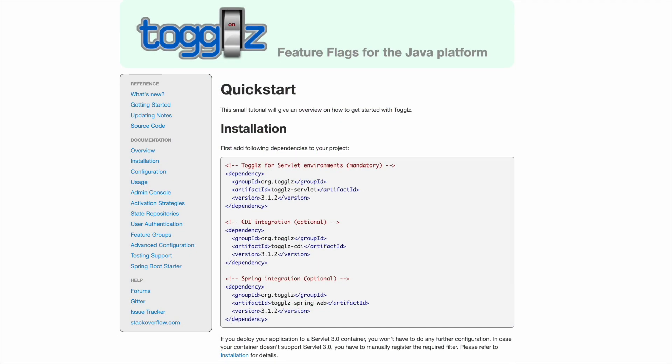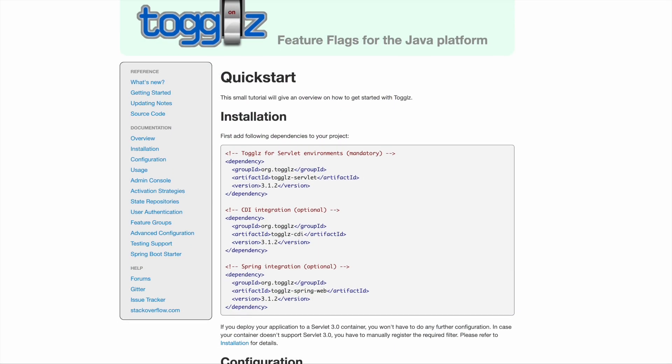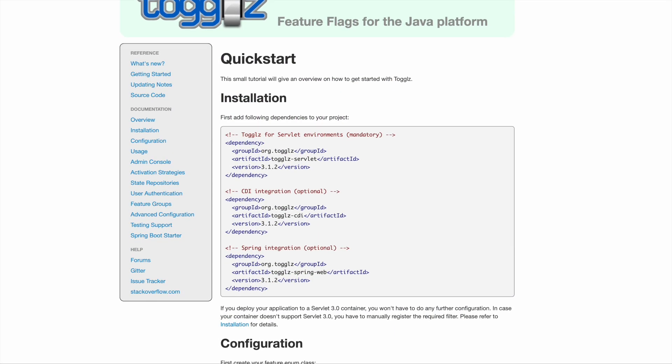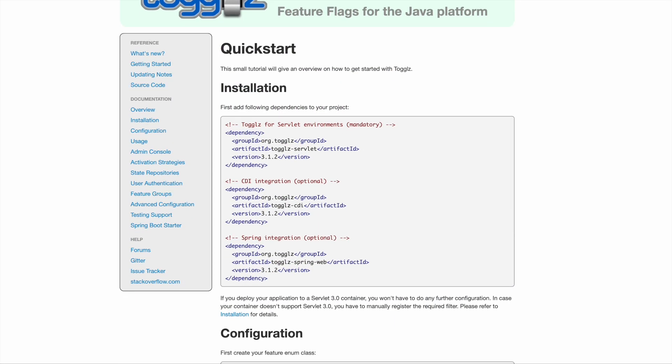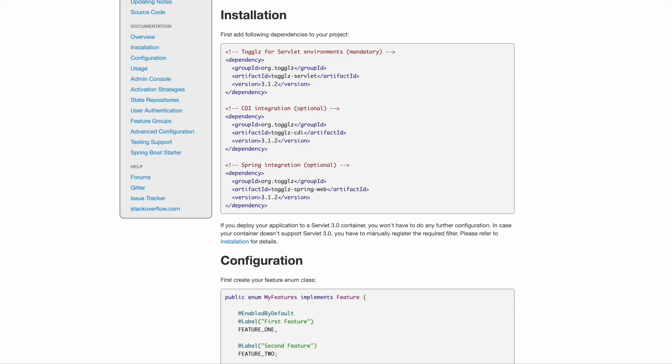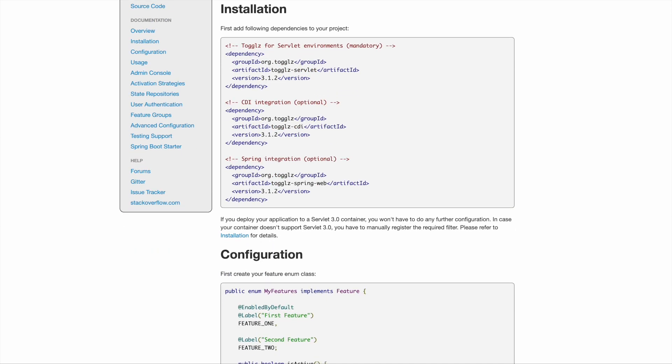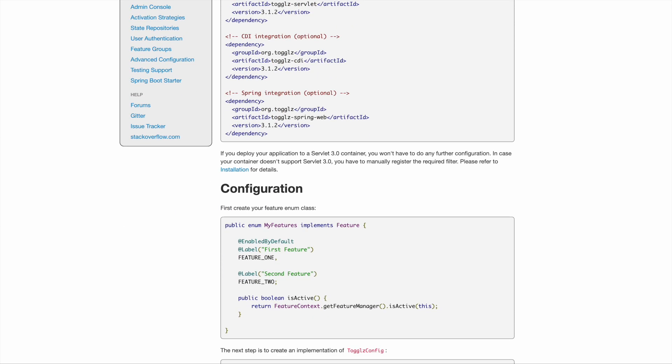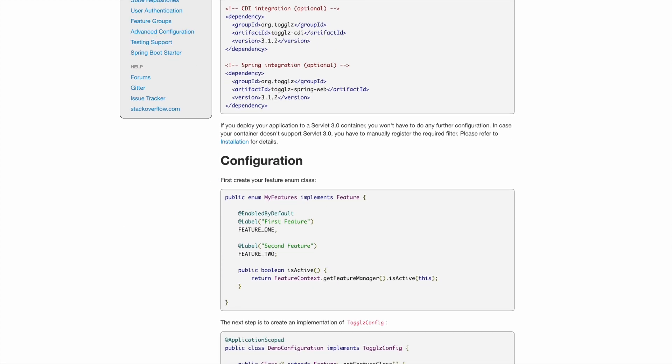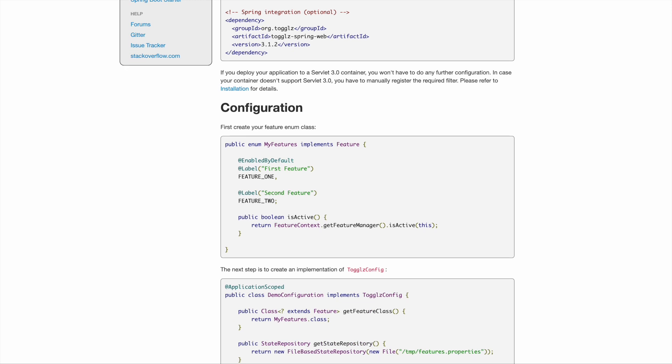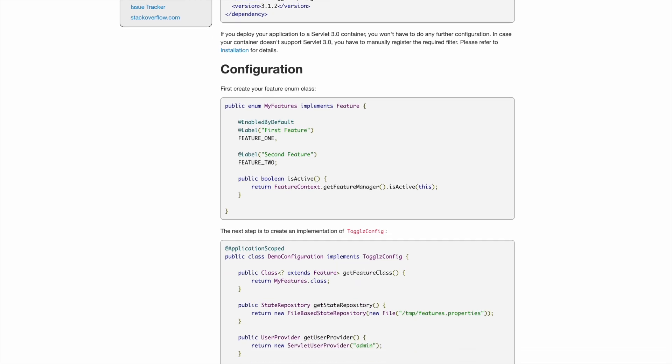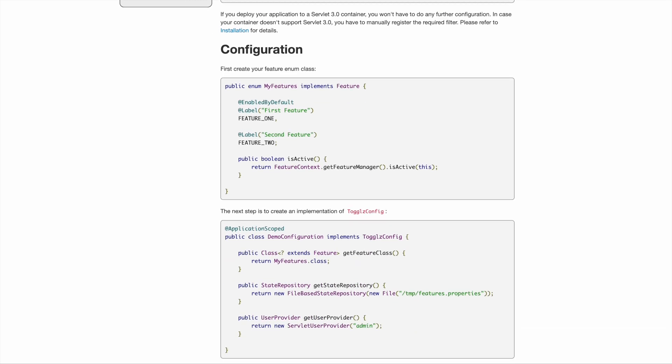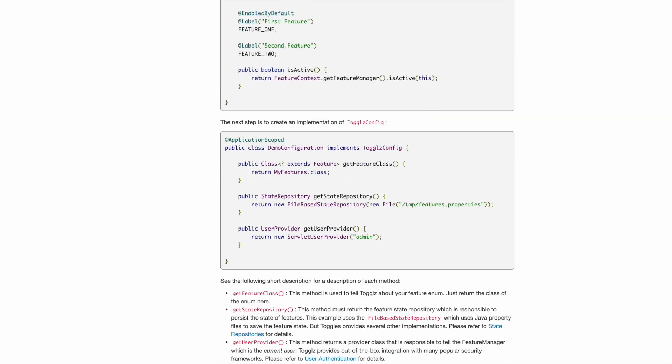Togglz is a feature toggle library that is incredibly useful in managing the availability of application features. It allows you to turn features on and off at runtime without the need for redeploying your application.